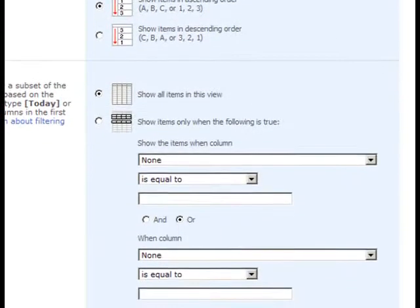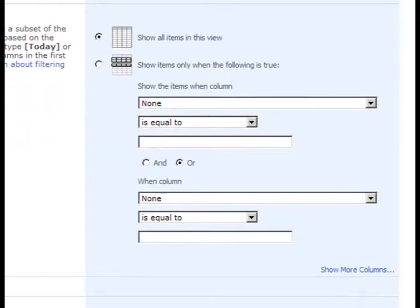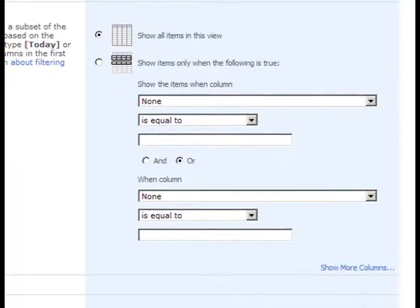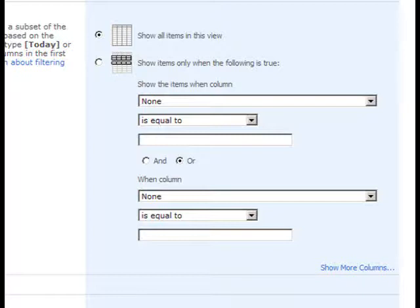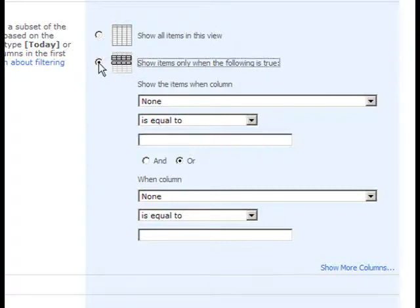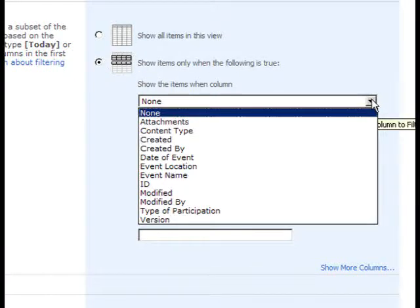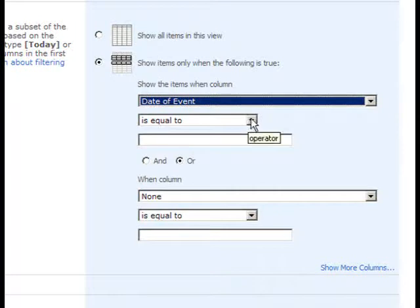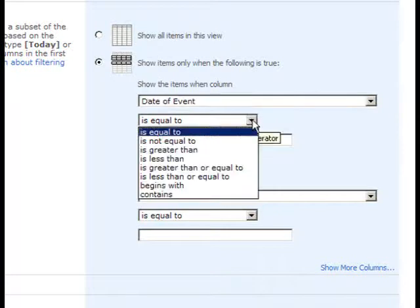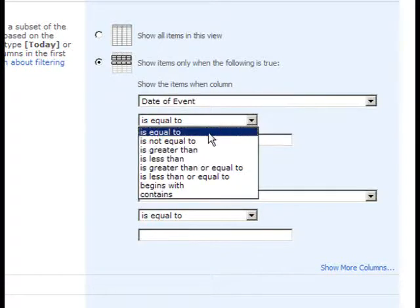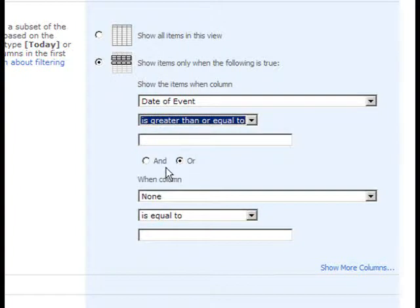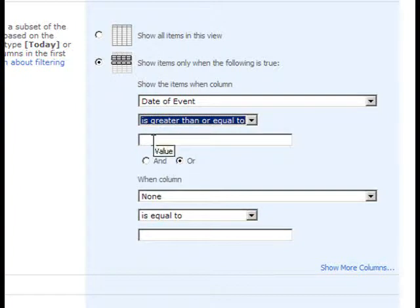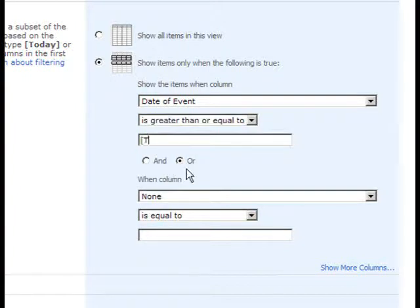In the Filter section, you can choose to filter out any particular list items and not have them show up in the current view. For instance, for this particular list, we may wish to filter out any trade shows that have occurred in the past. In order to do that, we'll elect to show items only when the following is true: when the date of the event is greater than or equal to today.